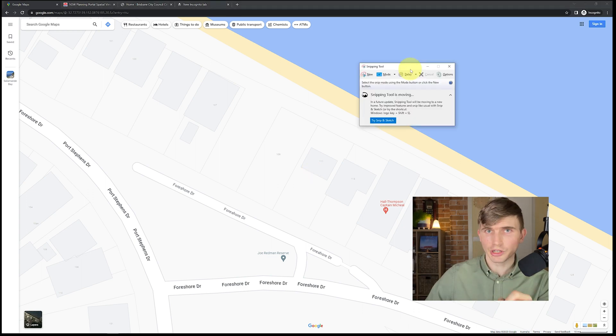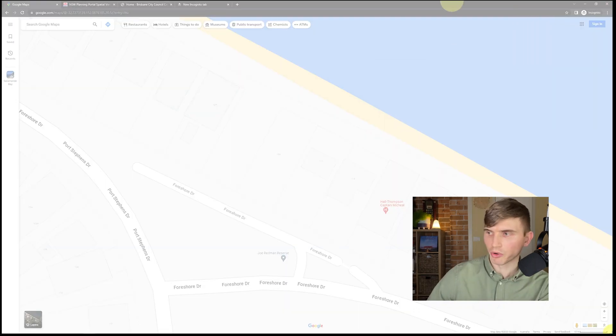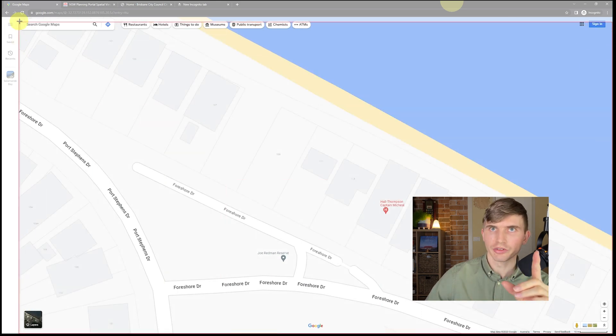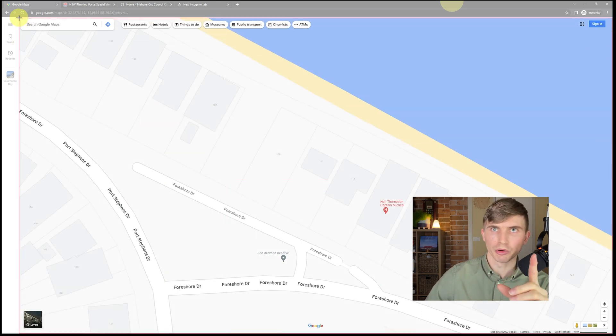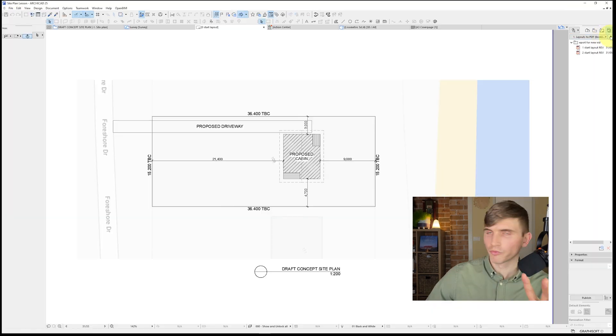To kick off, I'll use the Snip tool — go New, start from the bottom right-hand corner, and take it all the way up to the top left. That creates a capture of the map area we need.